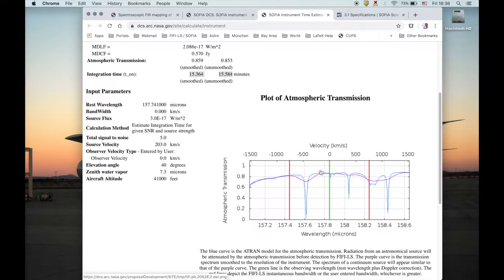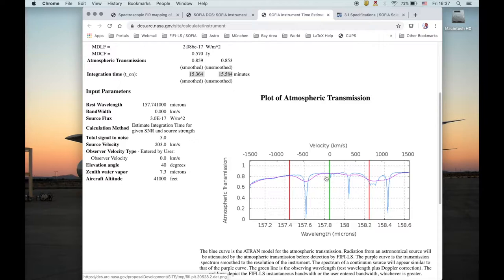The wavelength and transmission are calculated by the ATRAN model. The green line tells you where to expect the line — that's the entered wavelength plus all the velocities, observer velocity and source velocity. In blue, you have the atmospheric transmission at full resolution. The magenta line is the transmission convolved with the instrument spectral resolution; a flat continuum source will be absorbed and the absorption features will be smoothed out, giving the continuum the shape of the magenta line.